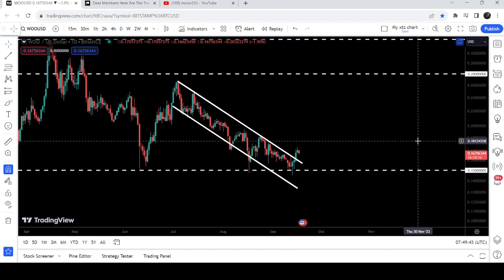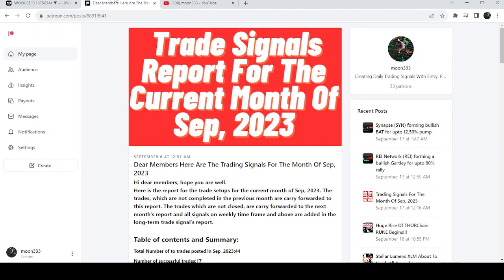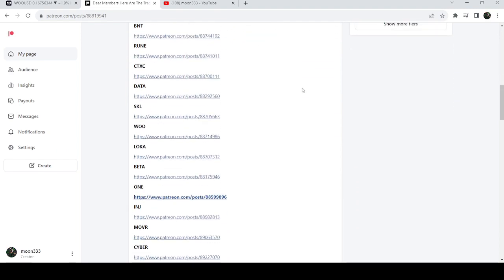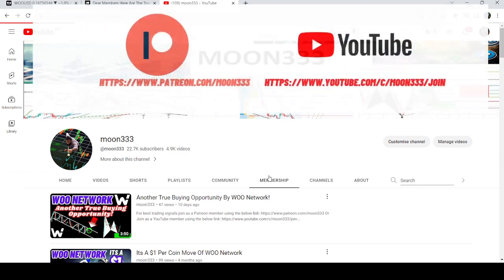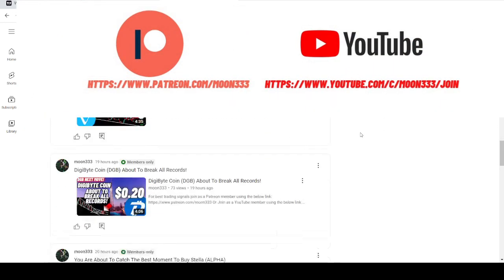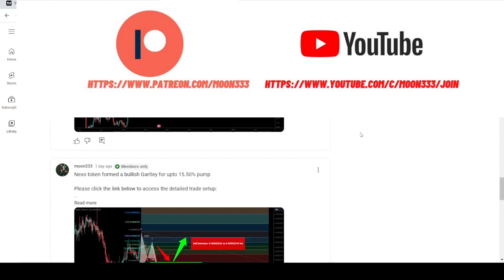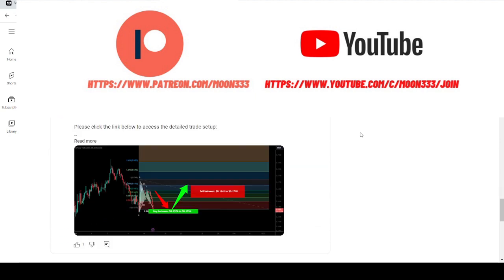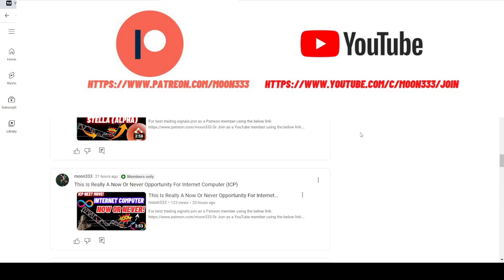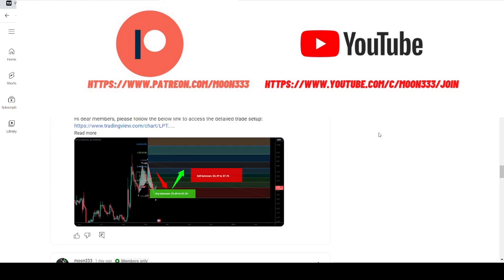In today's video we will once again take a look at this move, and I would also like to share my most recent trade signal for WOO Network that I shared a few days back on 4th of September 2023 with my members. Before starting this analysis, if you are not subscribed to my channel then do subscribe. For more trading signals you can also join me as a YouTube member or Patreon member — the link is in the video description.